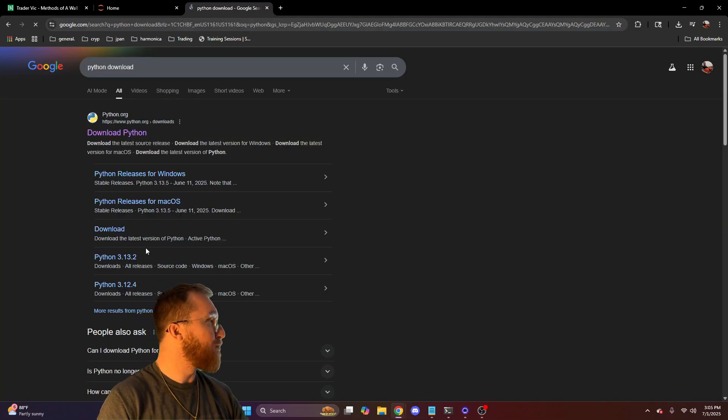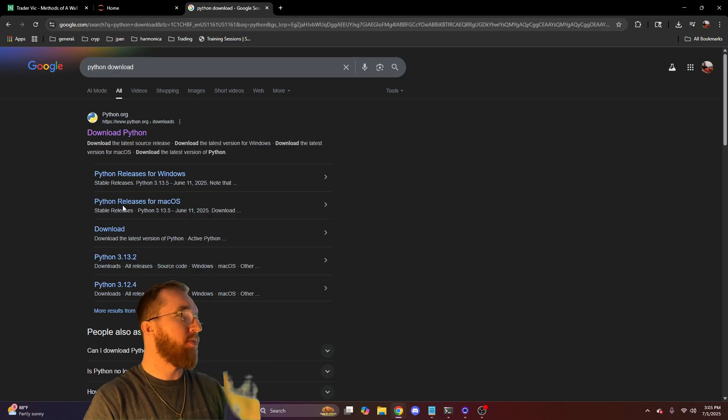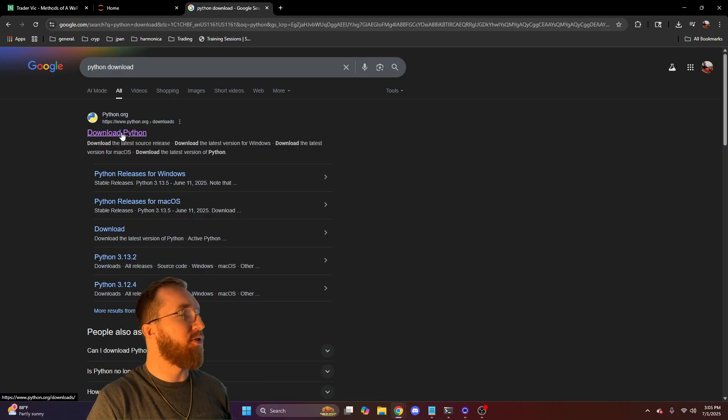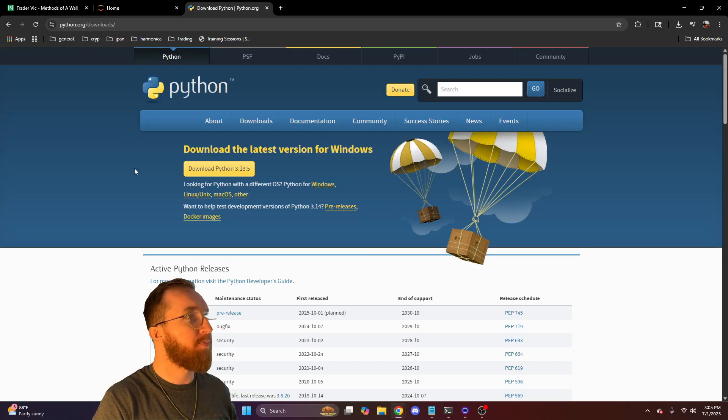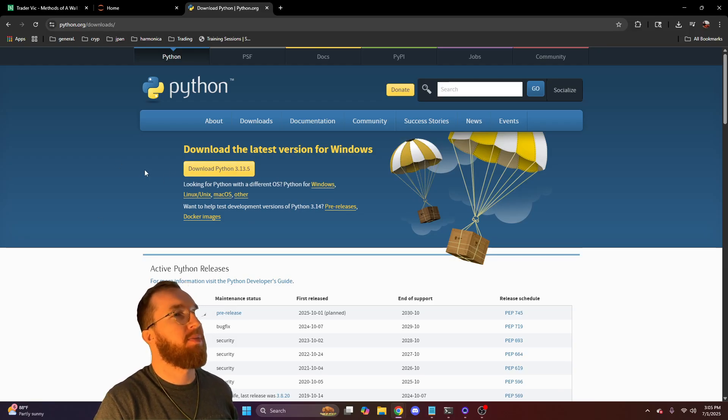Go to Python download or download Python, whatever it is. You can just click on this first one here from python.org. Then you can click on download Python.